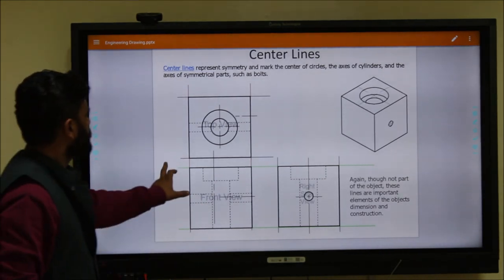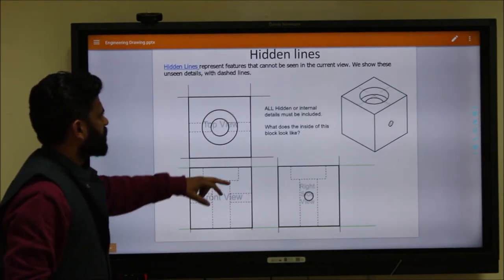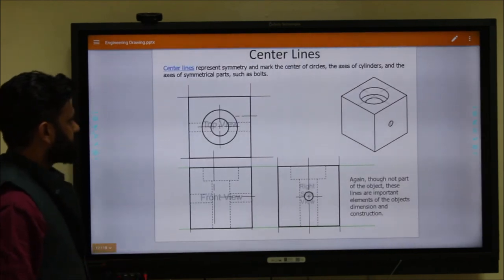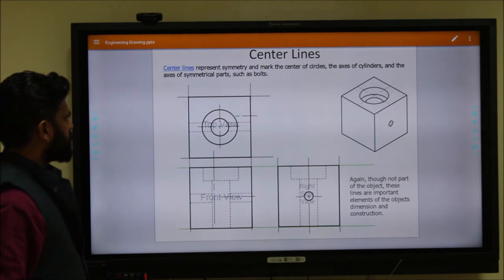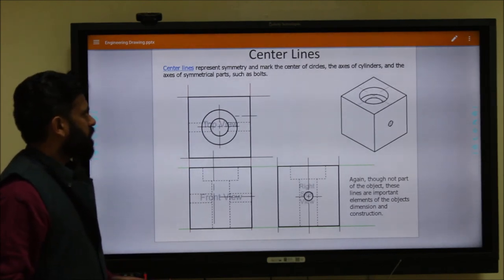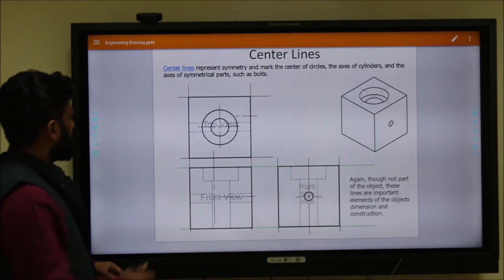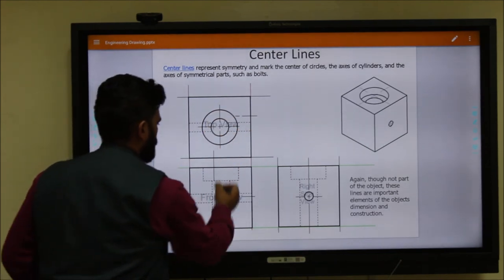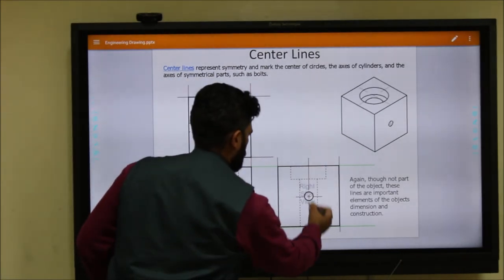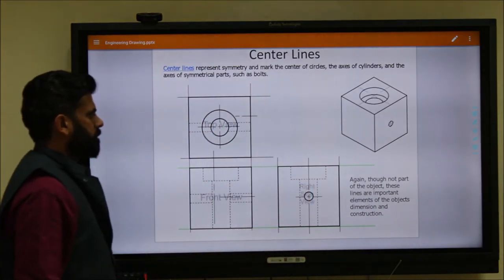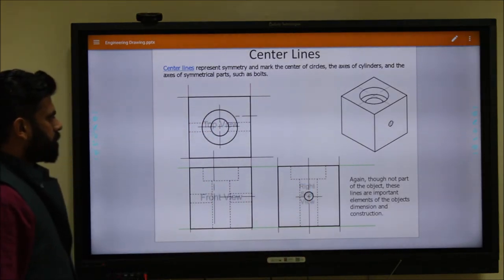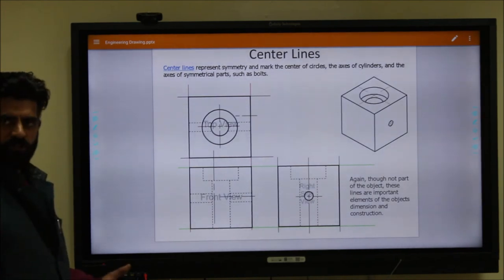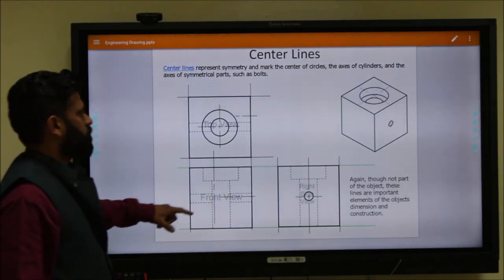After drawing the hidden lines, the next concept is center lines. Center lines represent symmetry and mark the center of circles. They are drawn at the symmetry of the image and are important elements for dimensioning and for constructing the drawing.